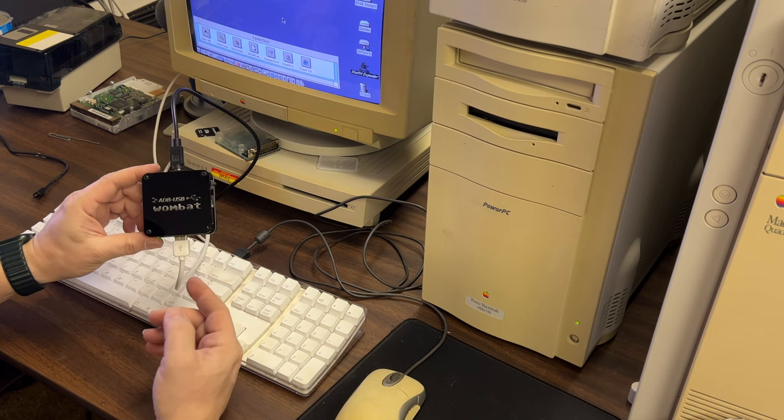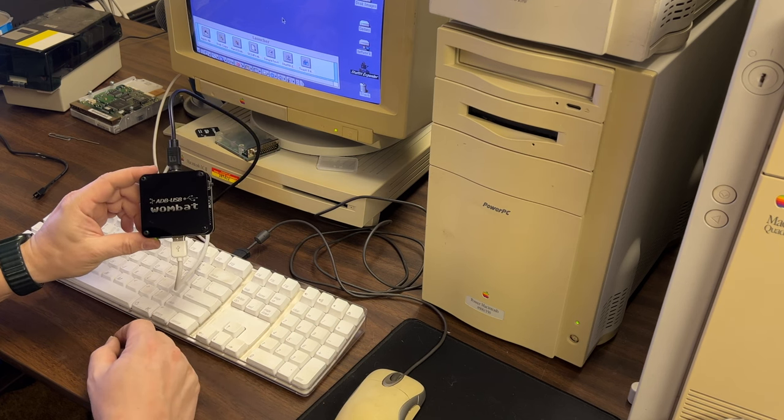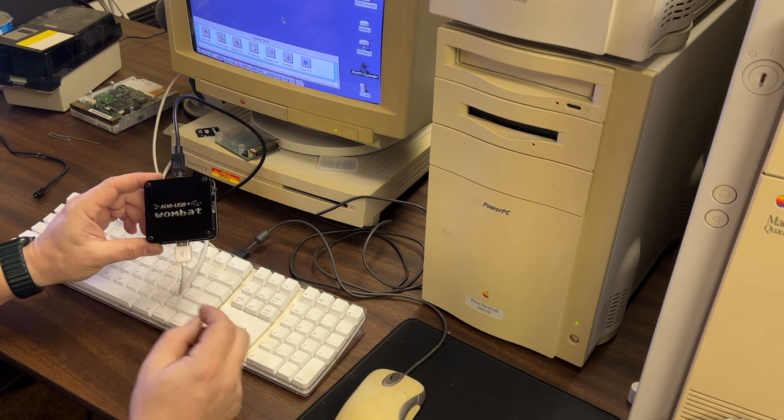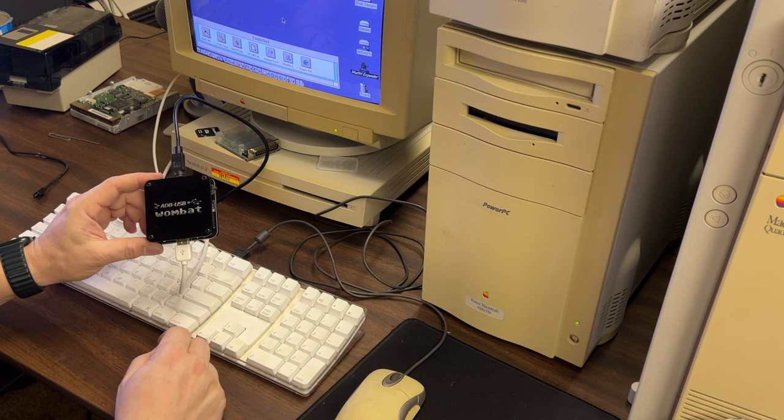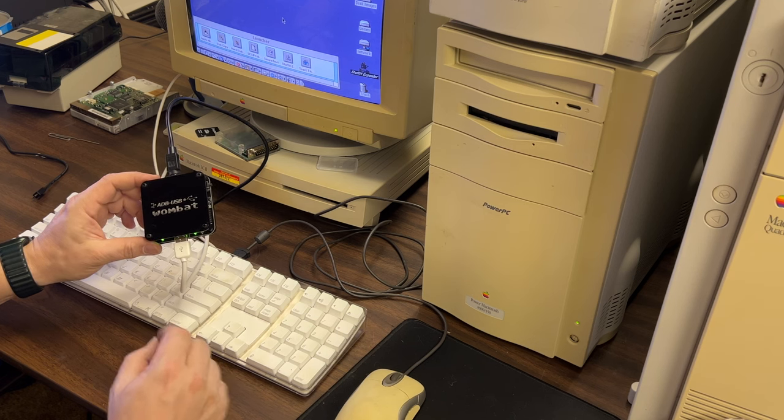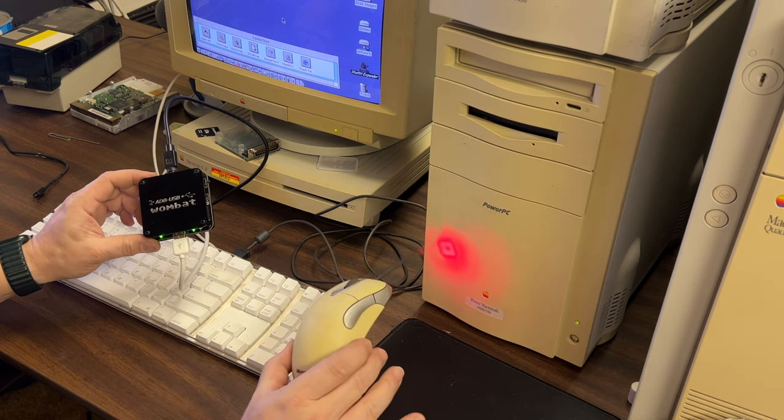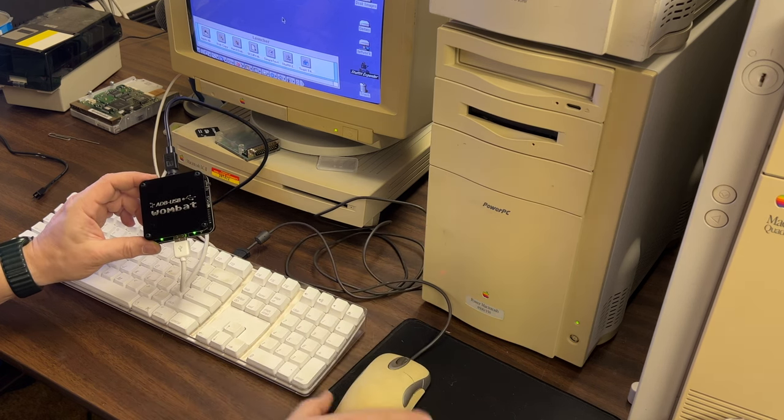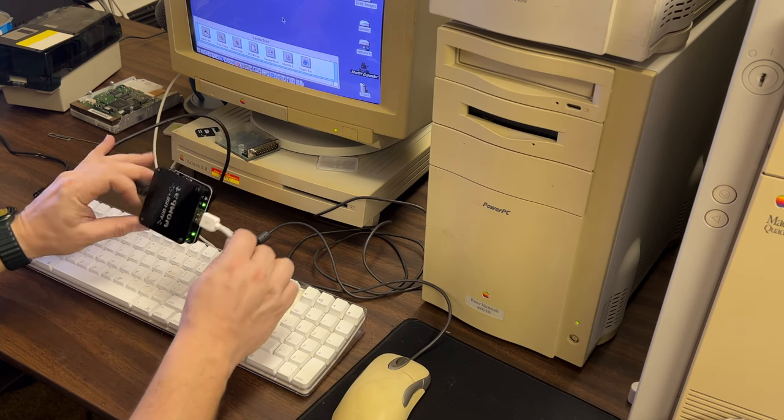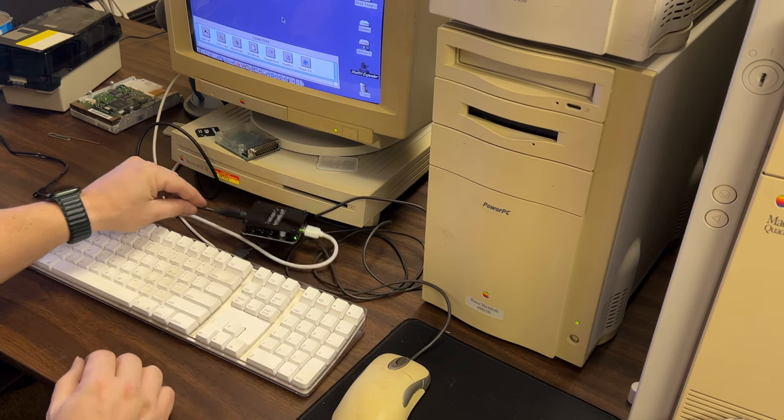So that's the ADB USB Wombat from Big Mess of Wires. And if you are doing any vintage gaming with your computer, you may want to be using a modern mouse. And this is a great solution. I'll see you next time.